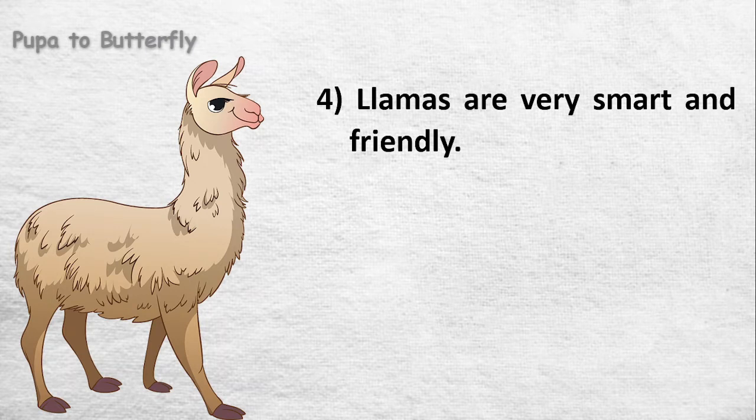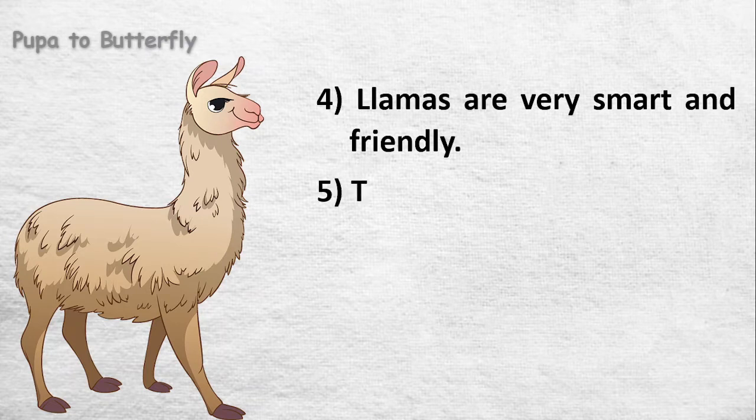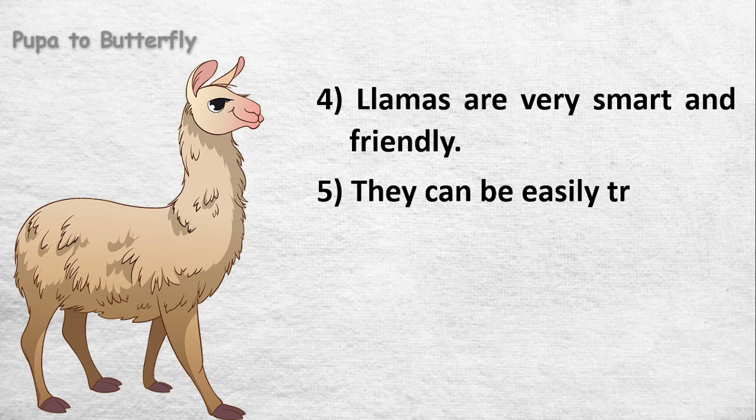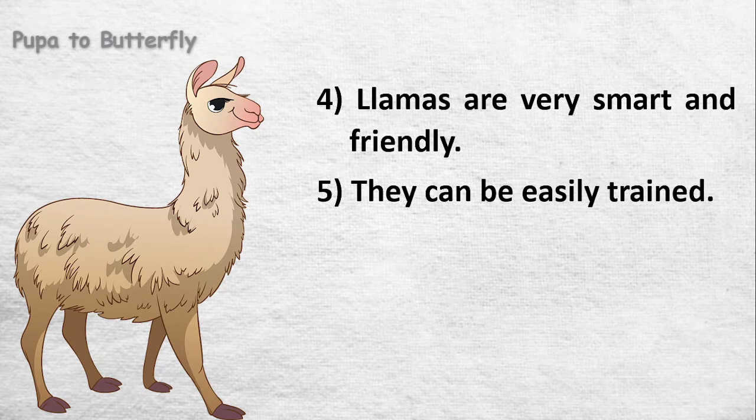Llamas are very smart and friendly. They can be easily trained.